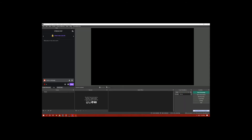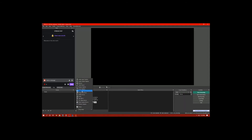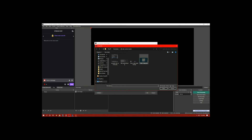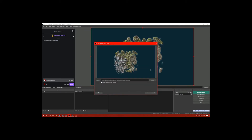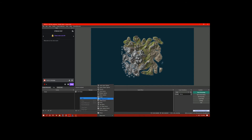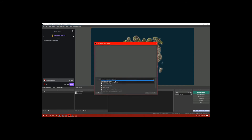Now let's configure OBS. In a new scene, add an image source — I'm going to call this 'Cover Map' — and select an image that you would like to use to cover your map. You can use the provided static image in the GitHub repo if you like. Then add a game capture source and set it to detect Rust.